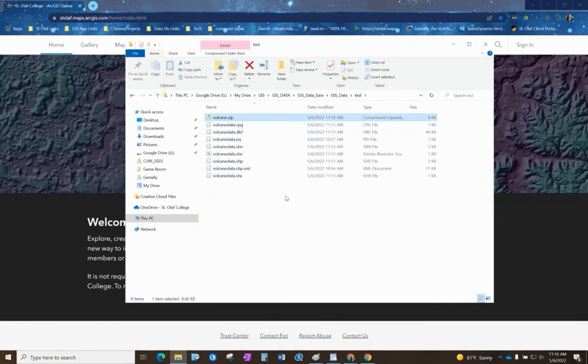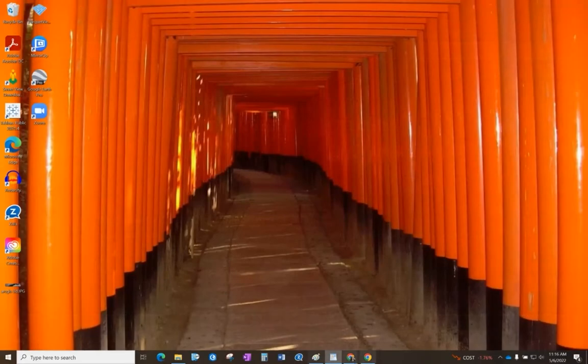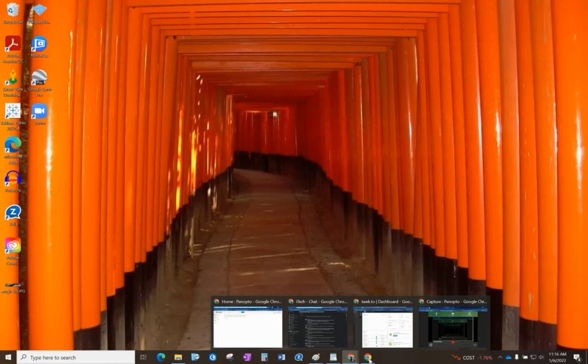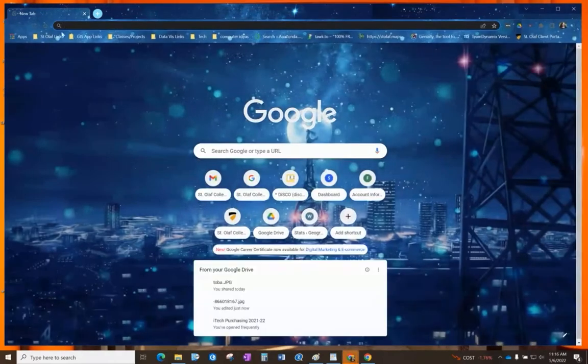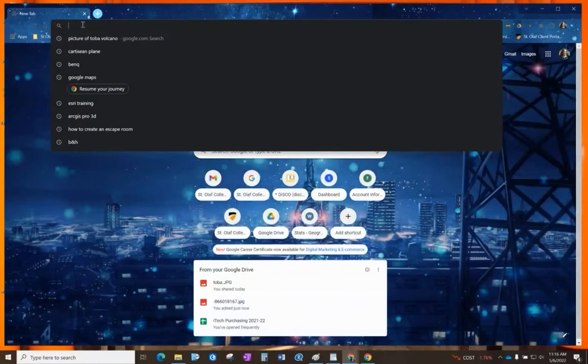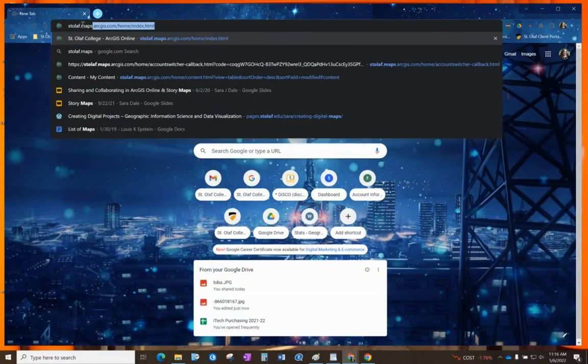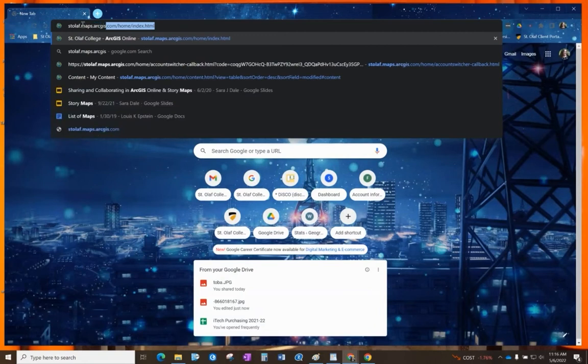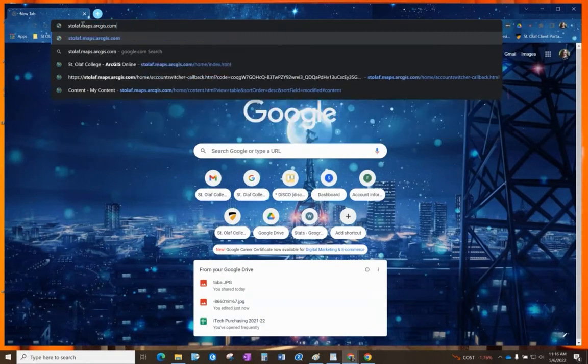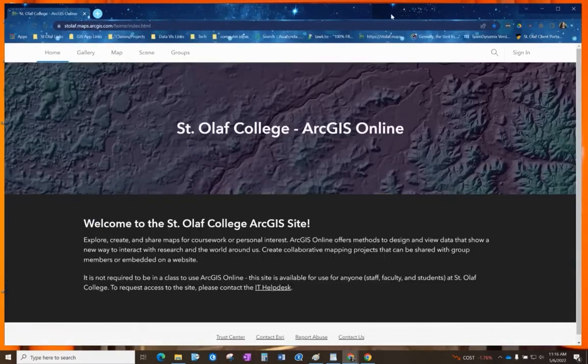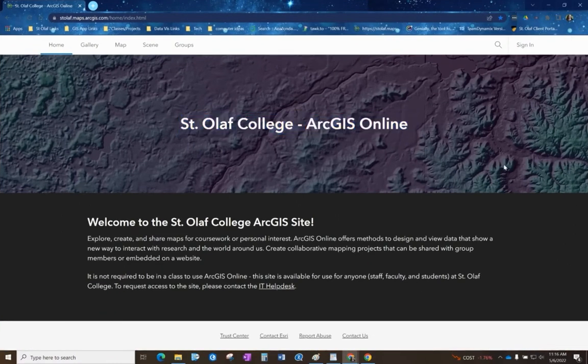This is the actual one that we're going to upload. At this point if you go to a browser window, open up a browser. I'm going to go to stolaf.maps.arcgis.com and this is going to open the St. Olaf ArcGIS online site.